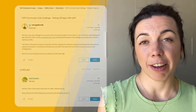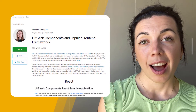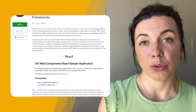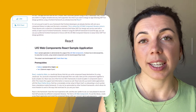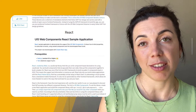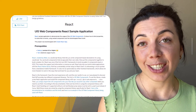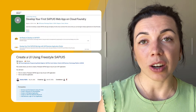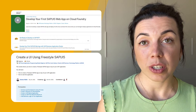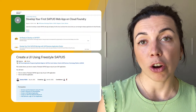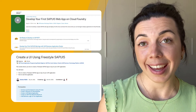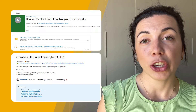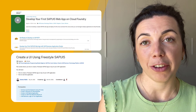To kick it off and dive a little deeper into the topic of UI development in general, I recommend you read through the blog post from Michelle, who gives more insights into web components and front-end frameworks. Additionally, if you're interested in ramping up your knowledge, we have two tutorials where you can learn how to develop your first SAP UI5 web app on Cloud Foundry and how to create a UI using Freestyle SAP UI5.